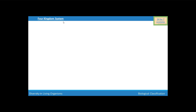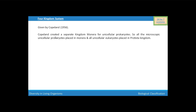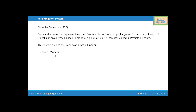Next, we are going to discuss the four kingdom system. Four kingdom system was given by Copeland in 1956. Copeland created a separate kingdom Monera for unicellular prokaryotes. All microscopic unicellular prokaryotes are placed in Monera, and all unicellular eukaryotes are placed in kingdom Protista. Kingdom Monera comprises all the unicellular prokaryotes and includes bacteria, cyanobacteria, mycoplasma, etc. Kingdom Protista comprises all the unicellular eukaryotes.